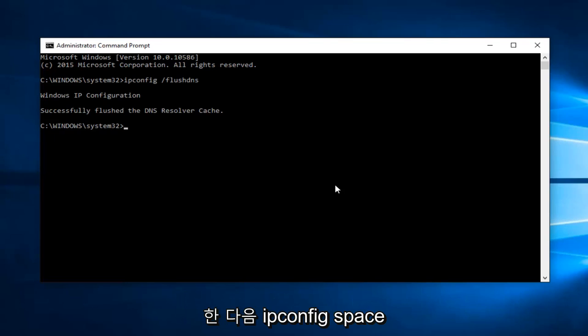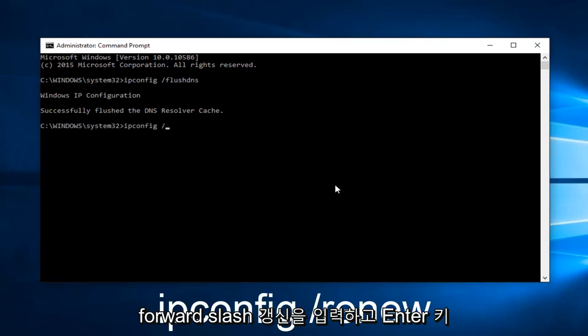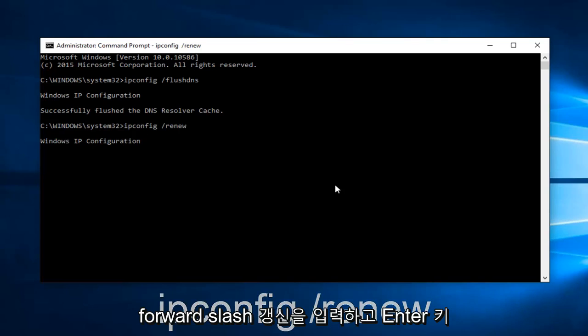And then we want to type ipconfig space forward slash renew, and then hit Enter on your keyboard again.